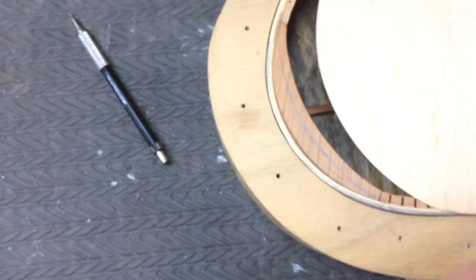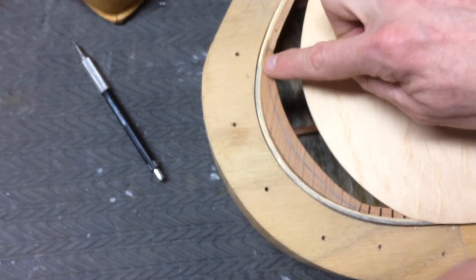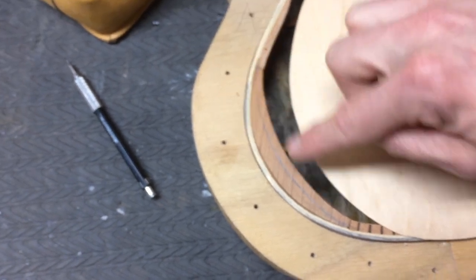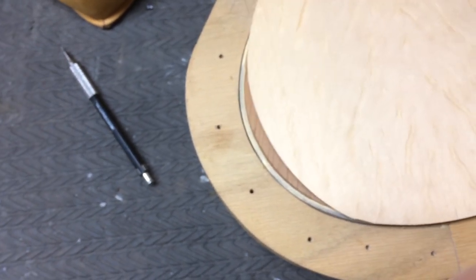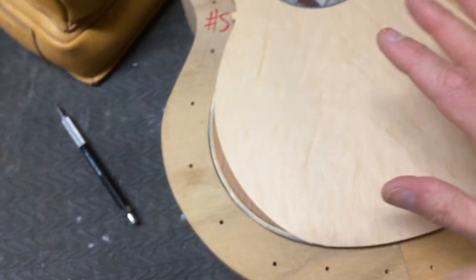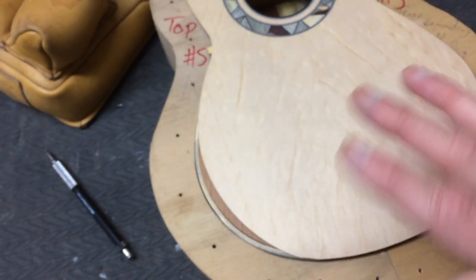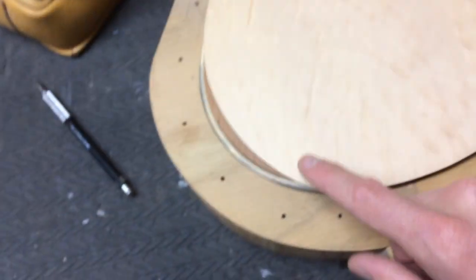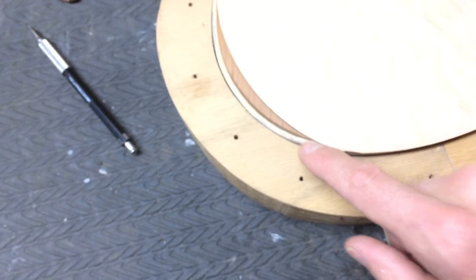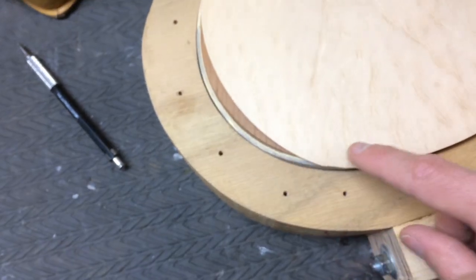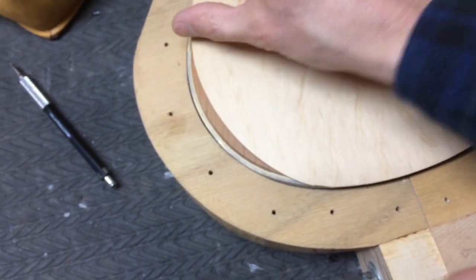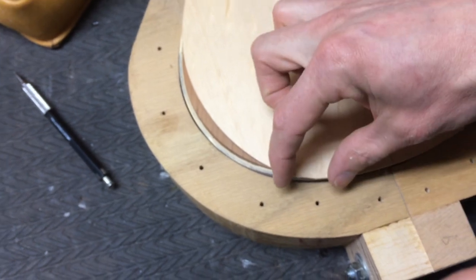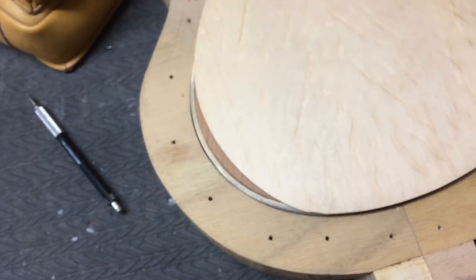I don't worry about this area or this area because once I glue this top on and then route the bindings, I'll have to hand these transition points in anyway.